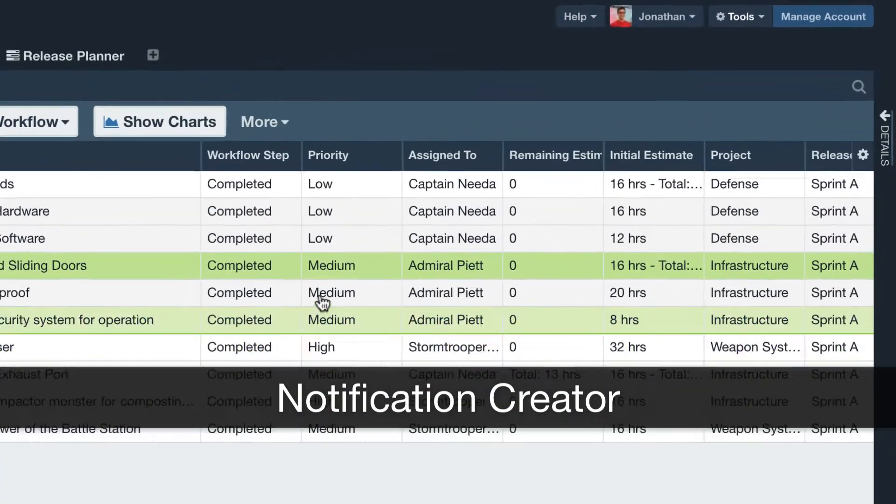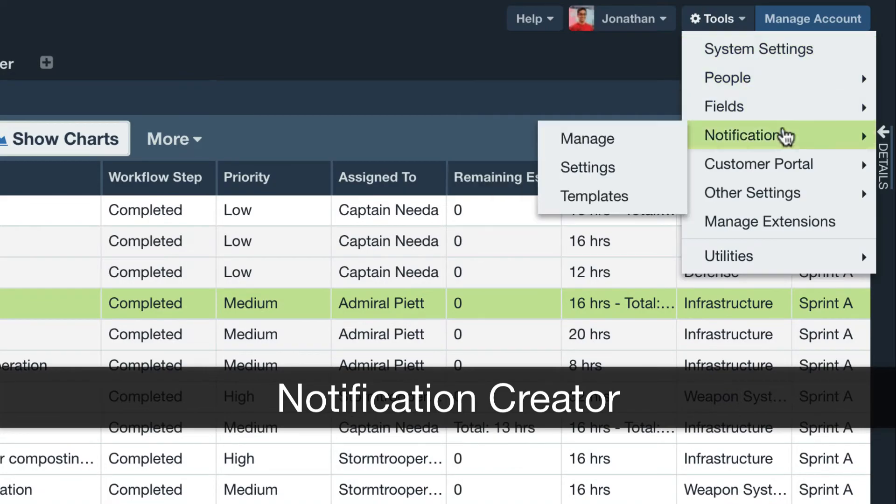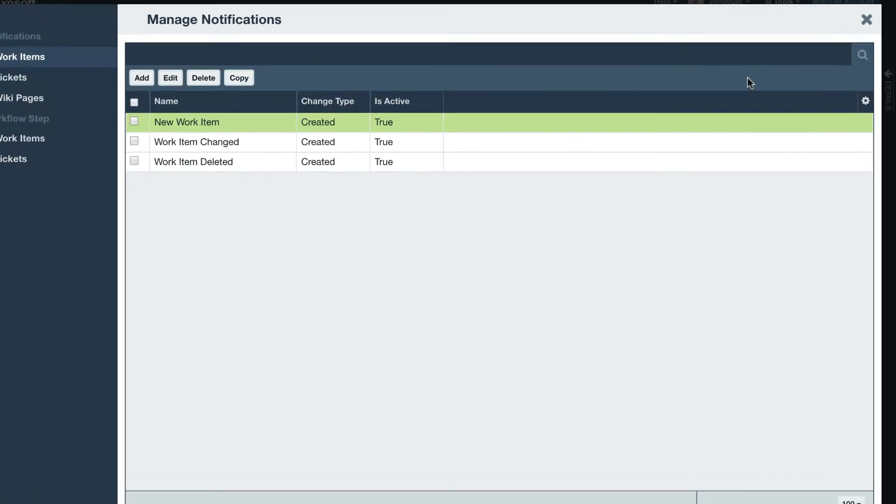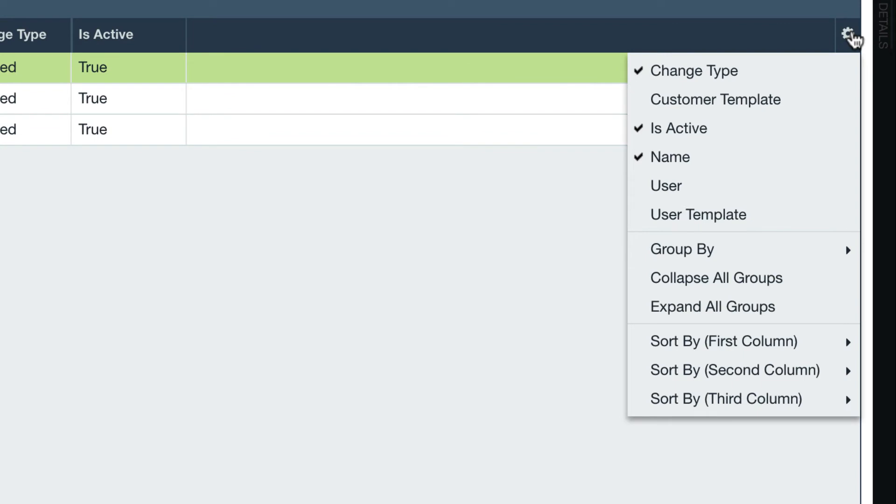A few more things. If you navigate to Tools, Notifications, Manage, you may now add a Users column which lists who originally created the notification.